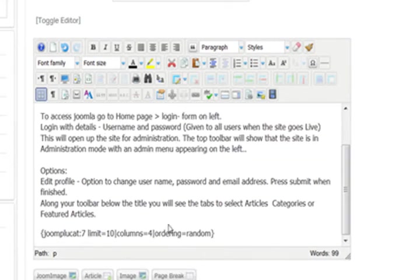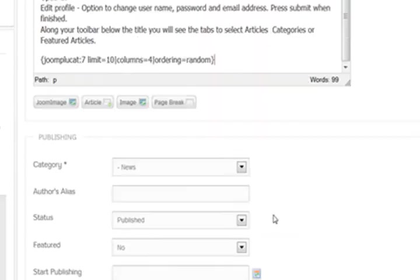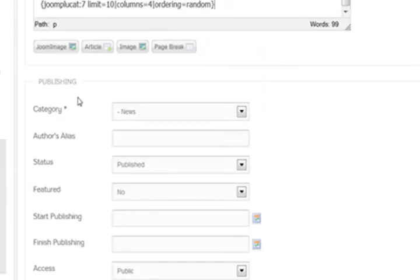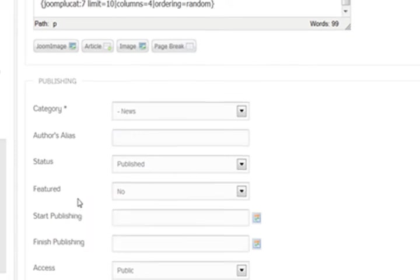So you don't have to worry about that. The plugin will render this. But you could obviously work out changing that if you wanted yourself. So going down here, it's in the category of news, status is published, featured.